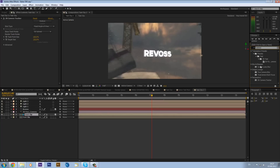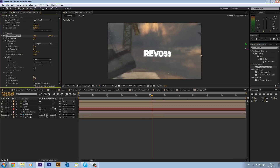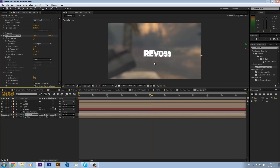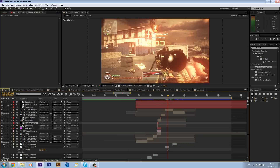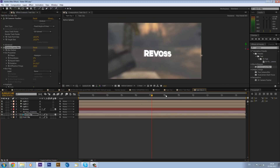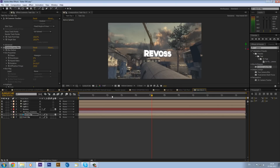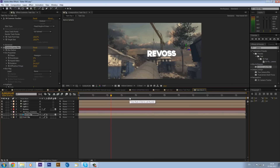Before we do that, type in 'Camera Lens Blur' and drag that onto the environment layer. This will blur it out - personally I don't want my reflections very sharp, I want them quite blurred, which is how it normally looks in real life. It's all about trying to make it a bit more realistic.